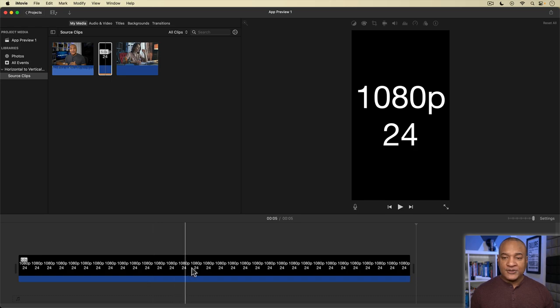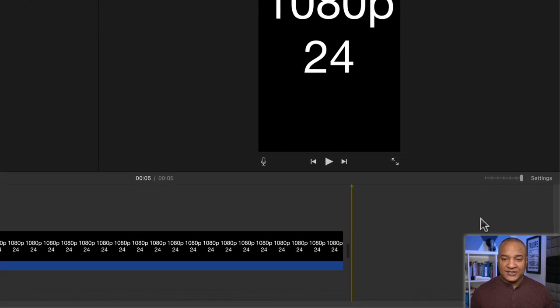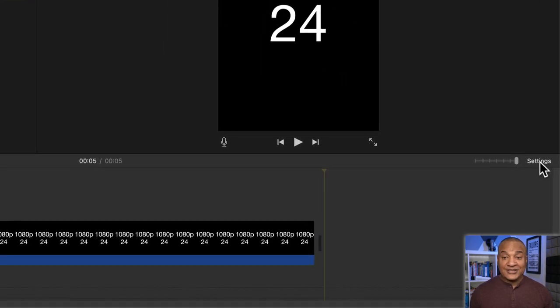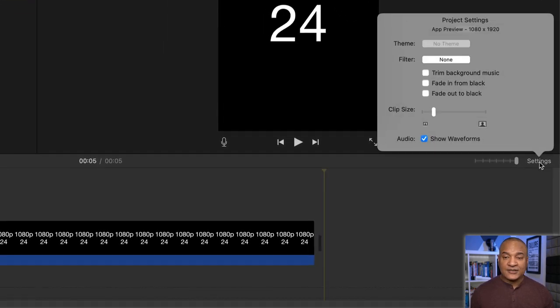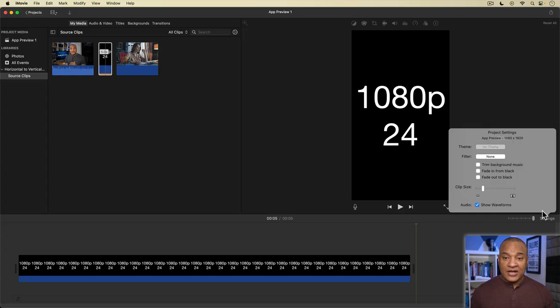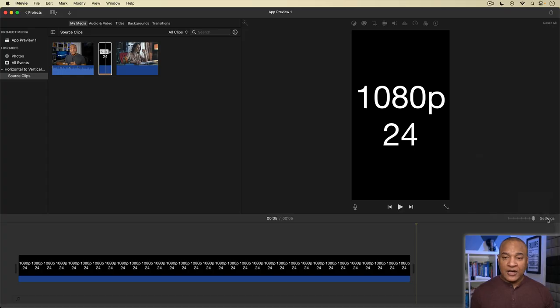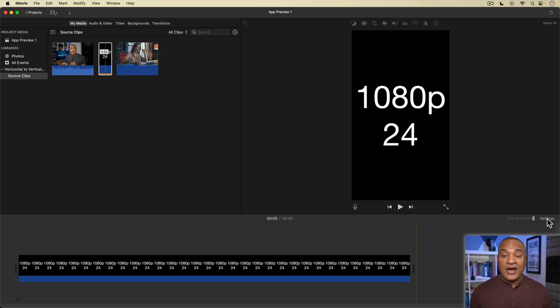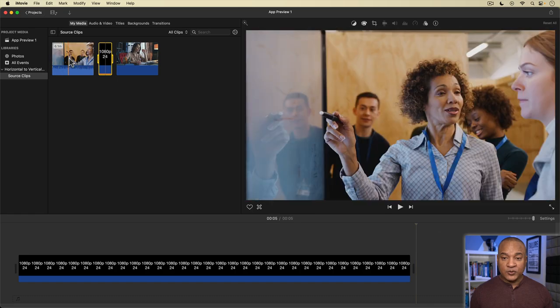And there's my dummy clip. Now if we go over and open up settings, we see my project is now set as an app preview that is 1080 by 1920. Vertical. Now that my project is set to vertical, I'm going to add the horizontal video I actually want to edit to the timeline. And that is this video clip in the media browser right here.